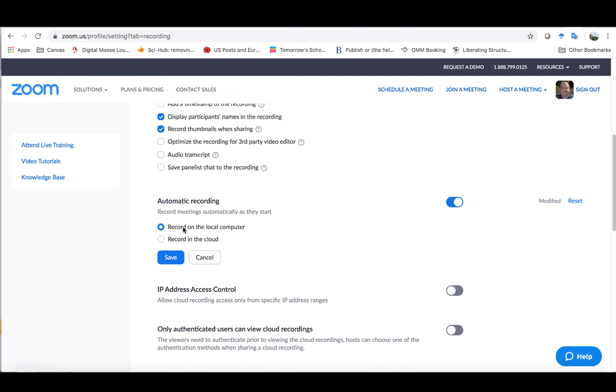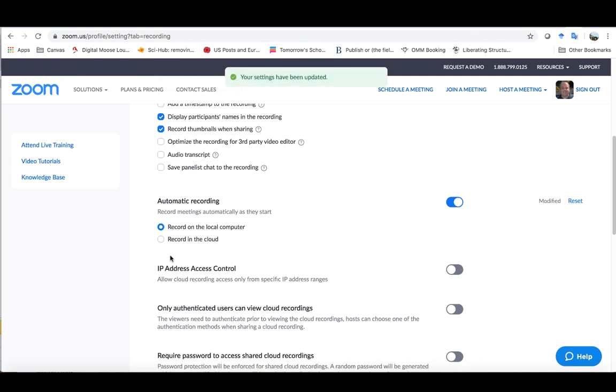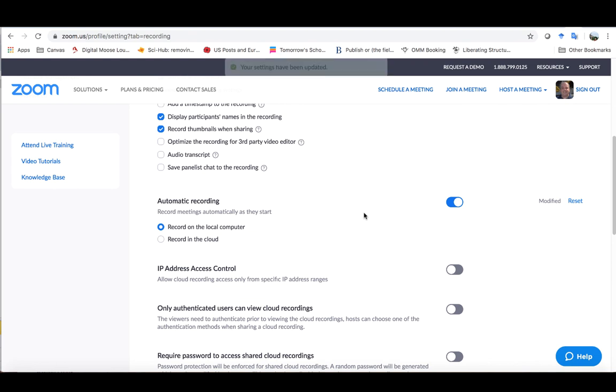I've clicked on record on the local computer and I'm going to click save. You can see the green notification comes up here that says my setting has been updated. Now that has been set like that for perpetuity essentially, and it will continue to be like that until I actually go back and change it again.